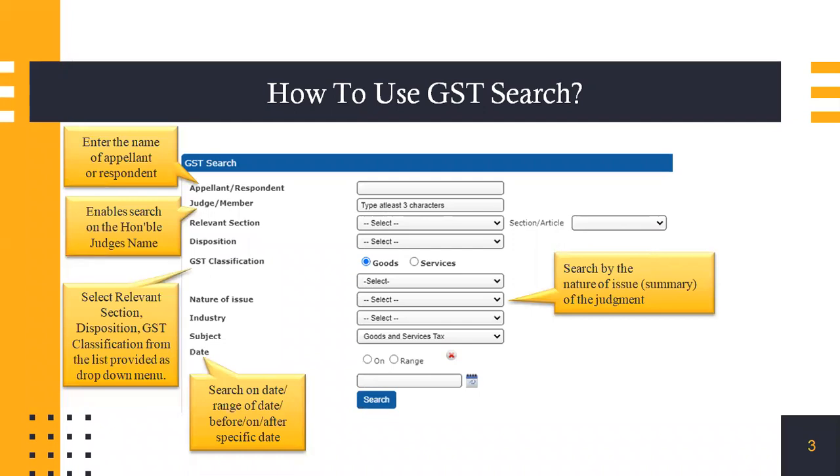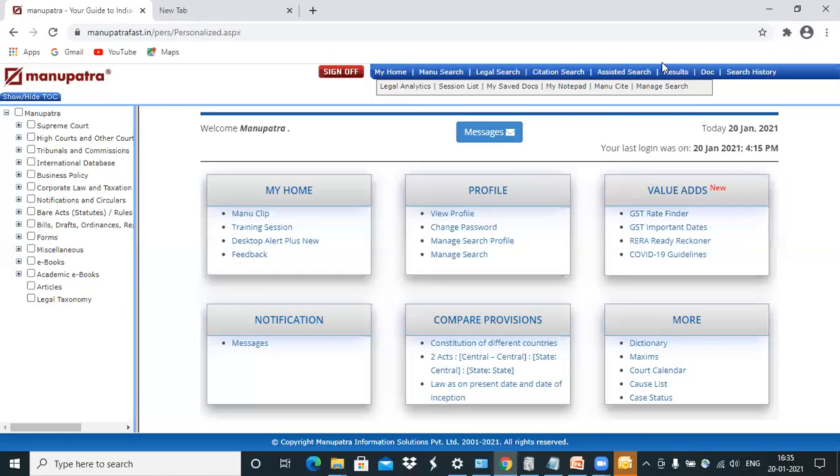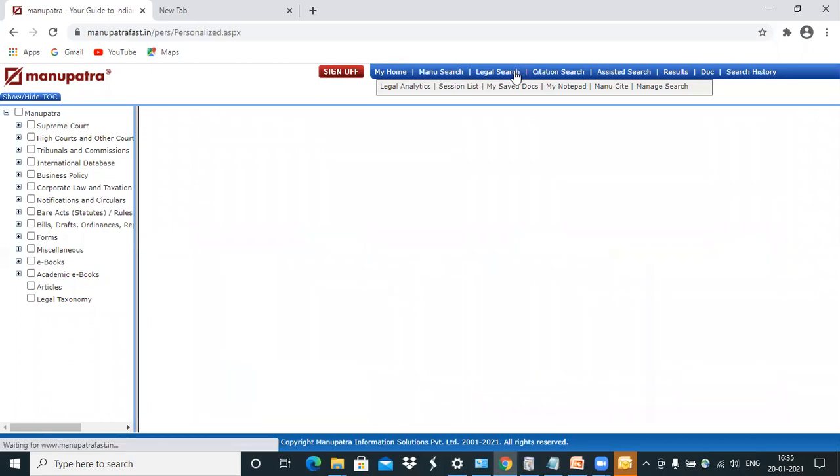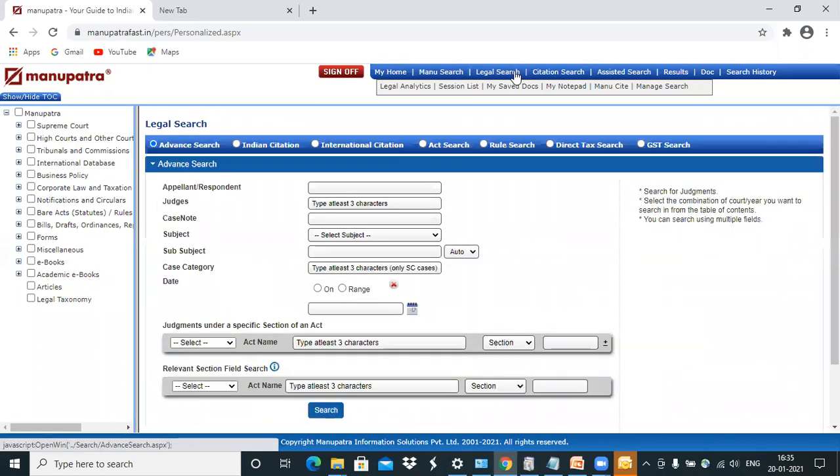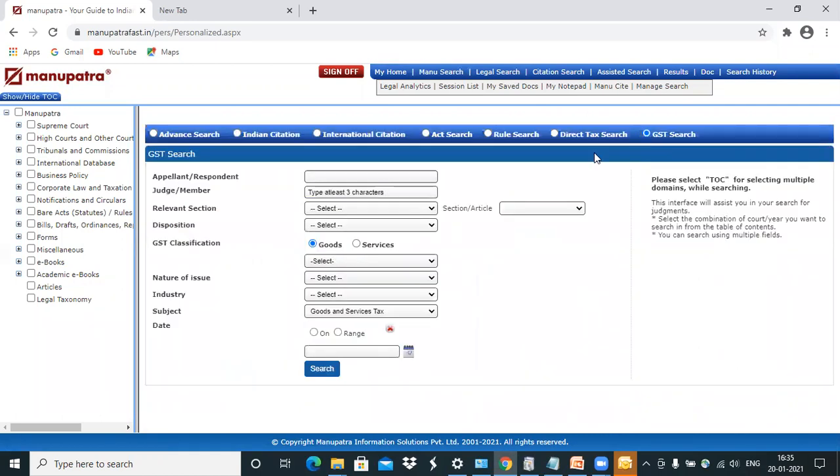Now we'll look at this on the Manupatra website for a live demo. To access GST search we'll go into legal search. Here you have the GST search tab. Just select on this and the GST search would come.